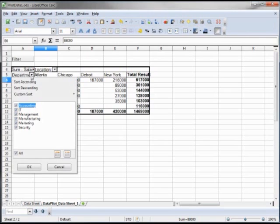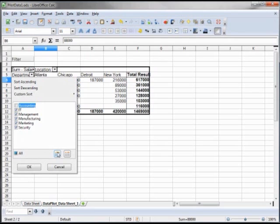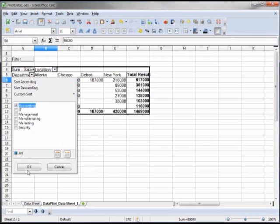It's showing us all of our departments. If I want to select one, I just click on accounting, but accounting is now unselected and all the rest are selected. To quickly change that, I click on show only the current item and click OK.